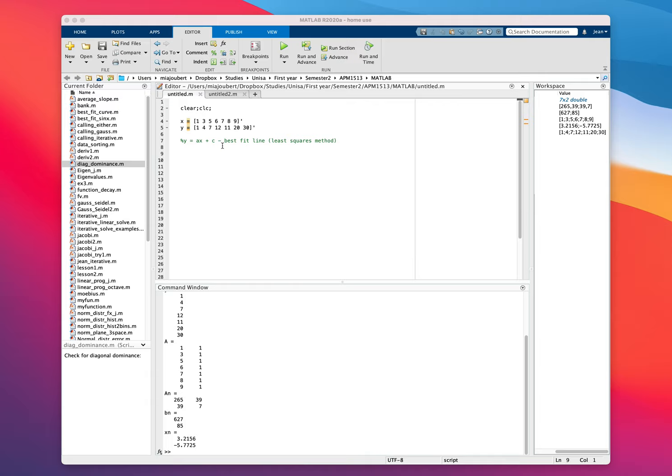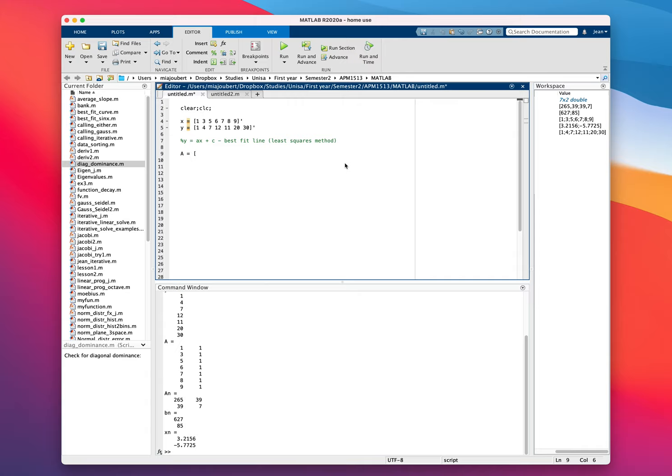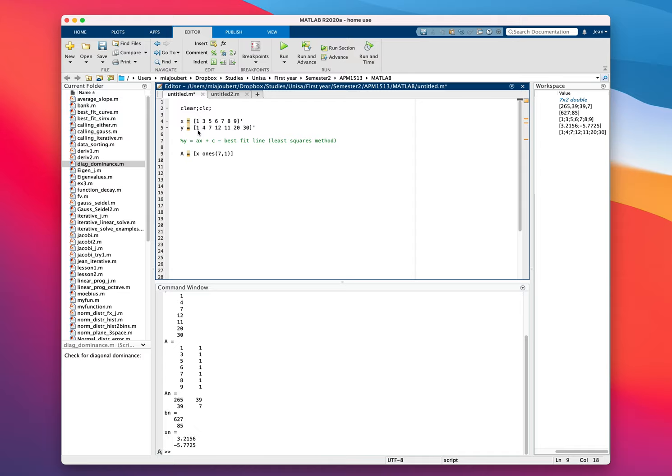So the way to do this is we make a matrix A equals, we want the a times x, and then we're going to get a column for one times the c value. So we're just going to use ones 7,1, which is the length of this column vector.